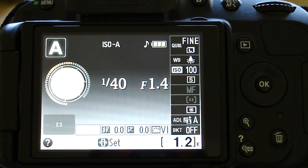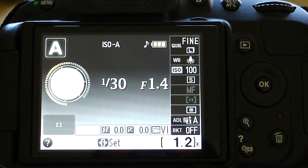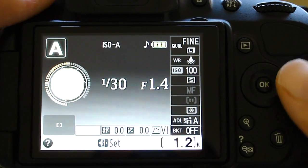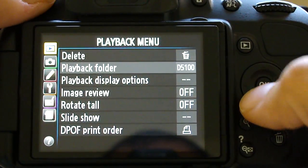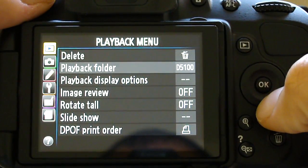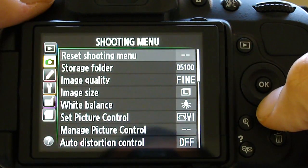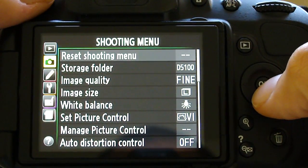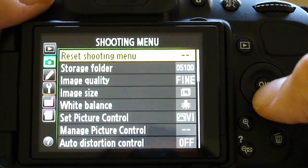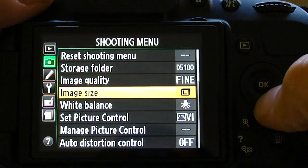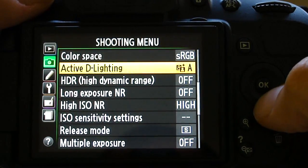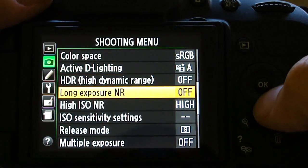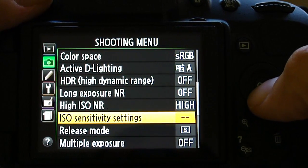So one of the first things we're going to want to do is make changes in the menu settings. So we'll go into the menu, scroll down to shooting menu, select that, and you want to find ISO sensitivity settings right here.